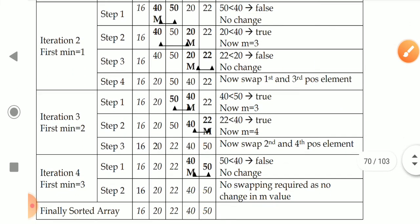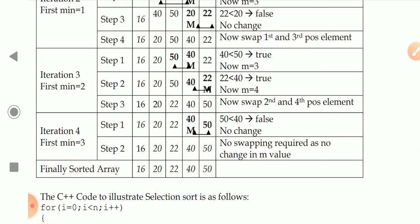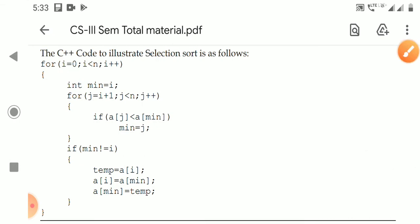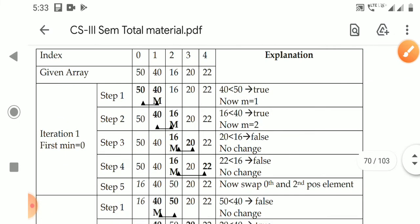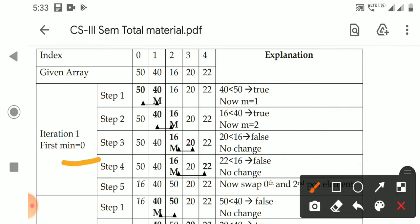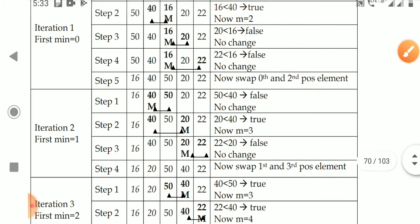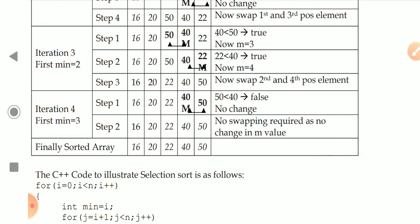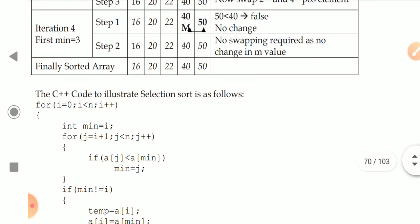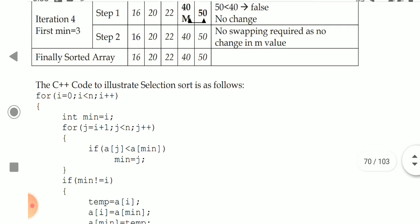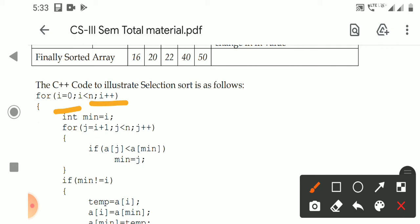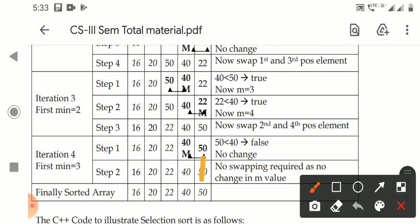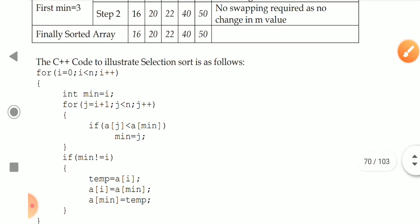Like this, we swap every element in the list until we reach the final case. Now we will see the C++ code. In the first iteration we take minimum position 0, second iteration minimum position 1, third iteration minimum position 2, fourth iteration minimum position 3. So we need an outer loop: i equals 0, i less than n, i++.